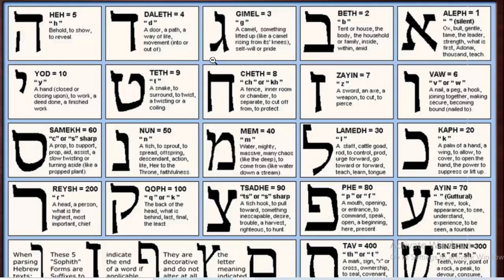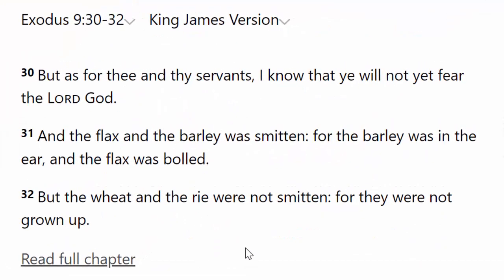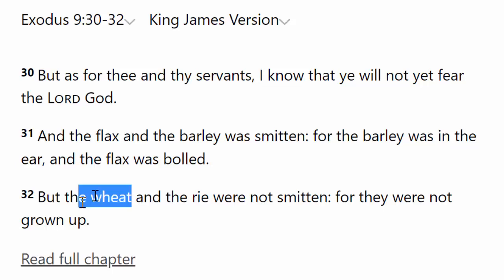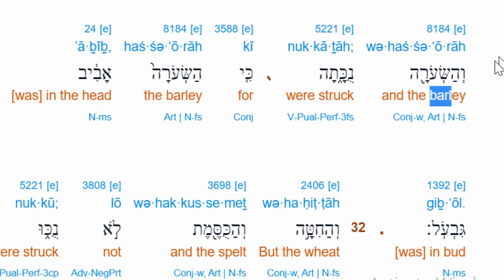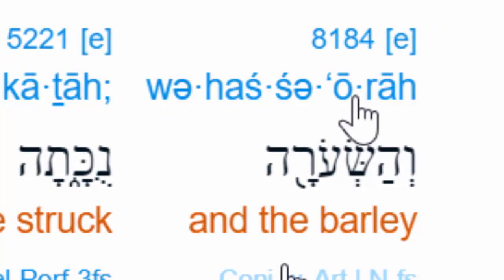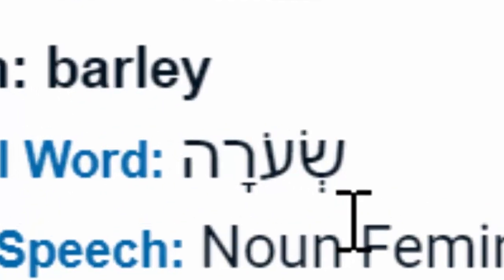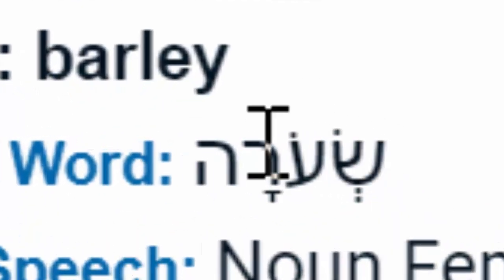Now watch this. When we come to Exodus chapter 9, verses 30 through 32, we see the word 'barley.' When we come to the interlinear Bible, we find the Hebrew for this word — Hebrew number 8184 — and its definition is simply 'barley.' But when you look at the original Hebrew letters, notice they are totally different from Abib. Do you see any of the same letters? None at all. Let's go through these letters and see what they point to.